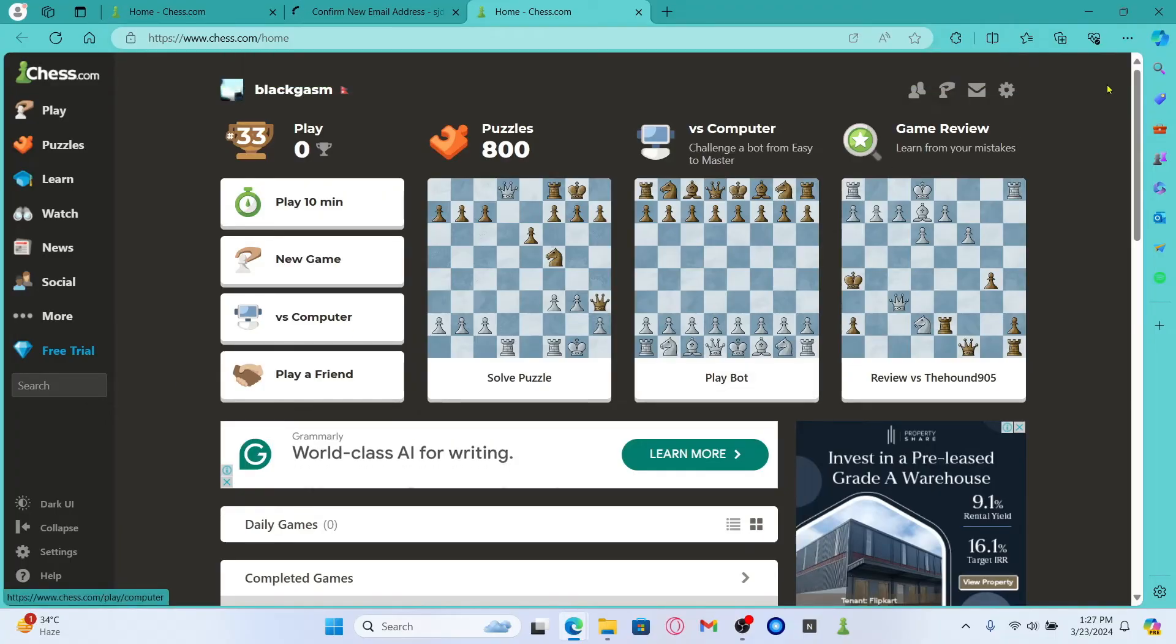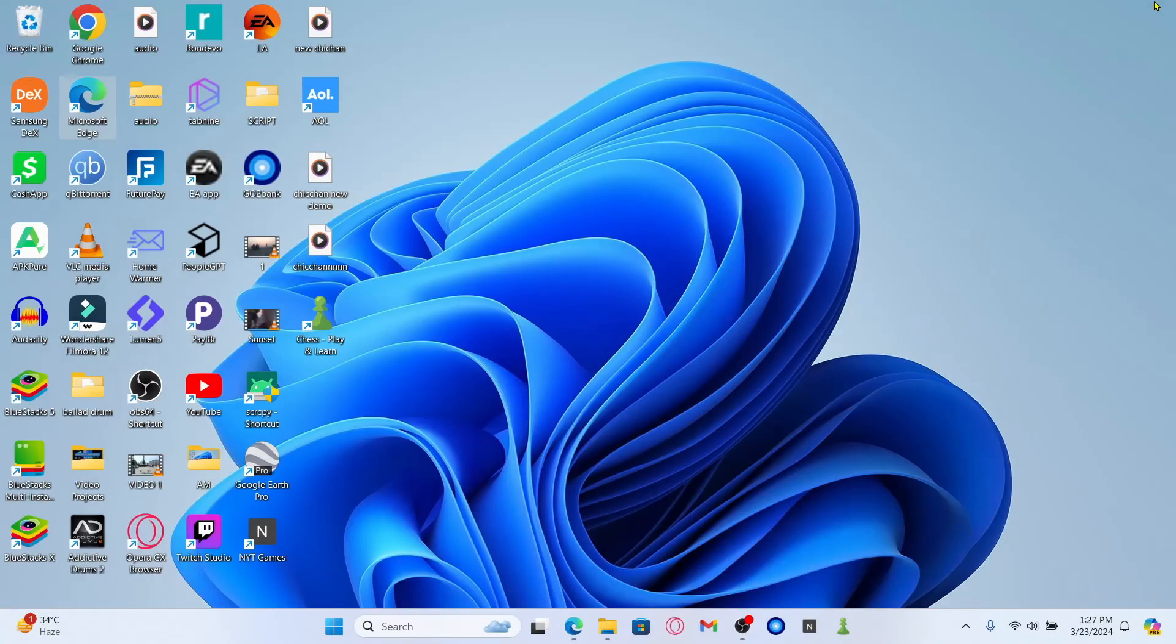And now every time you need to log into your game account, you can use your new email address along with your original password. And there you have it. That is how you can change your email address on the Chess.com game.